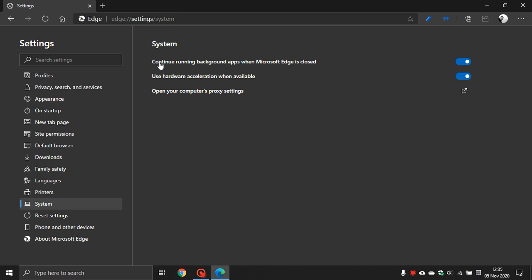Under System you see a header here called Continue Running Background Apps When Microsoft Edge is Closed. What we want to do is we want to turn that off.